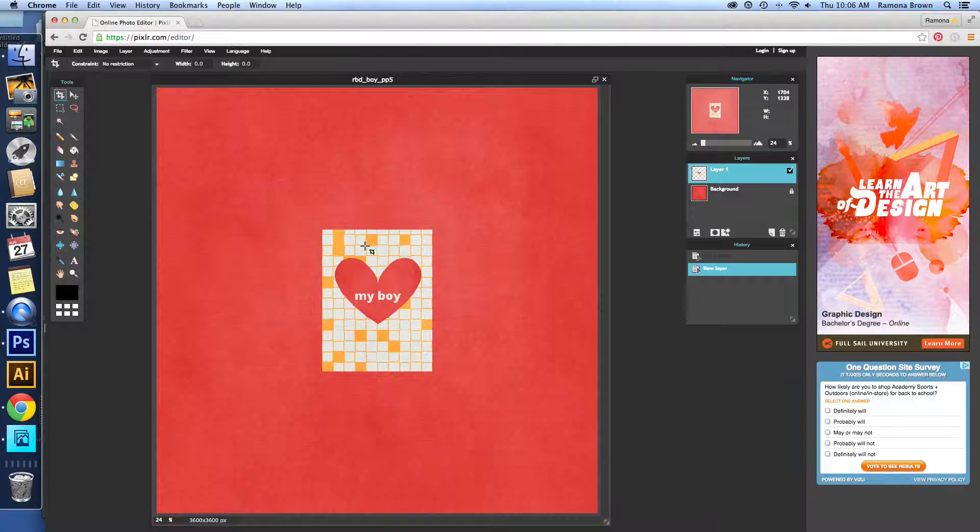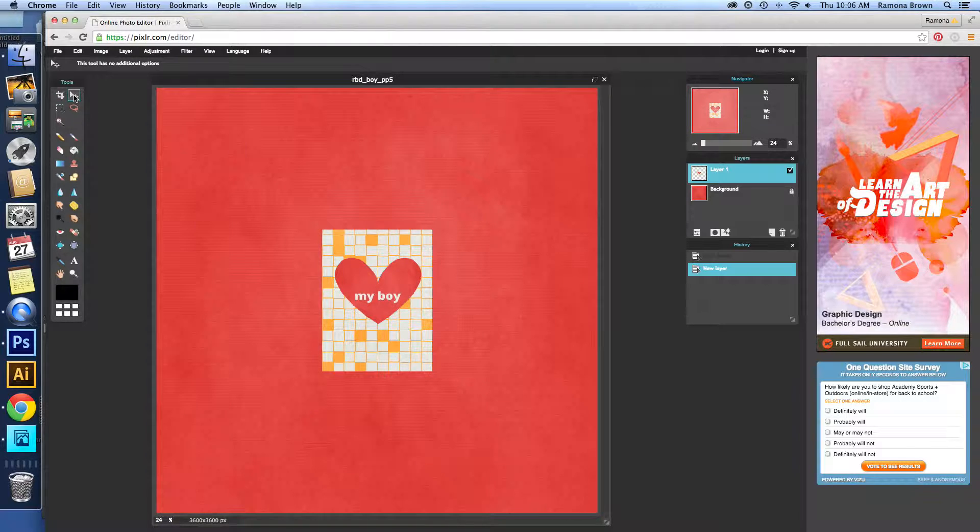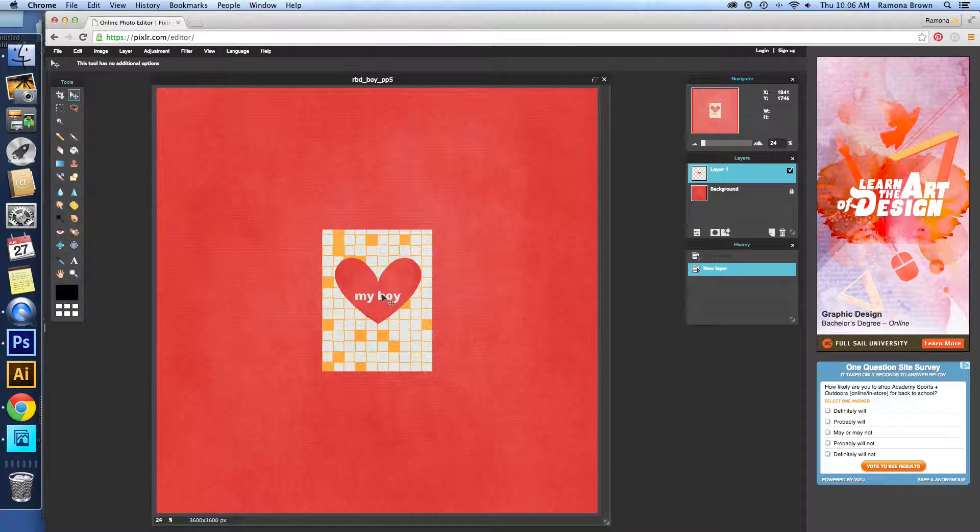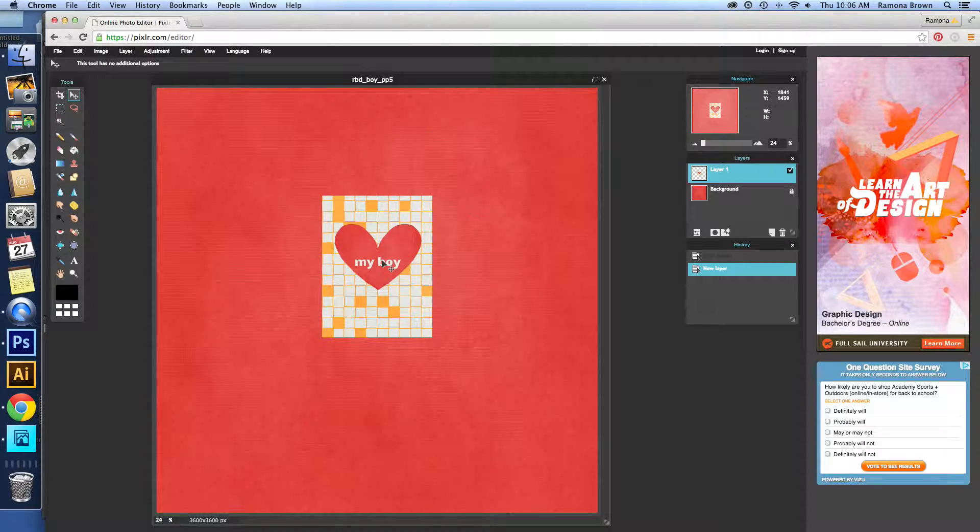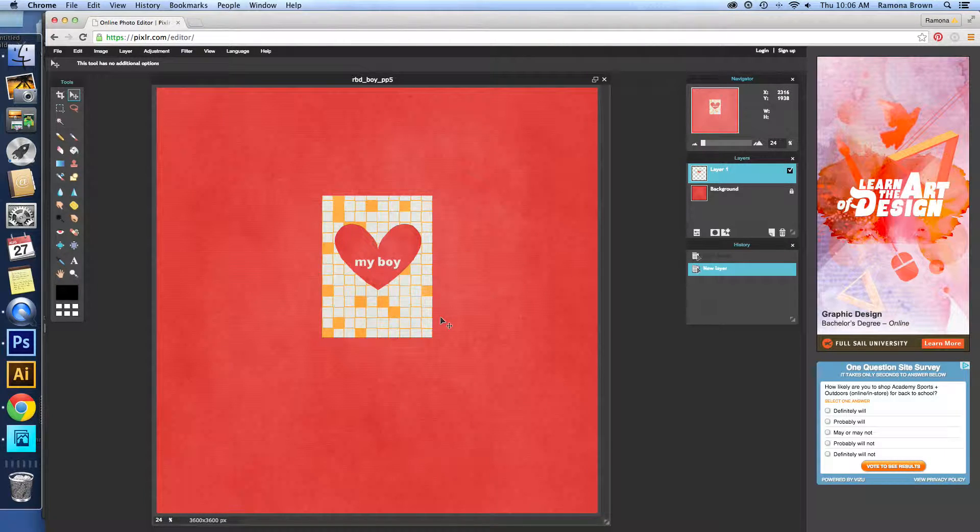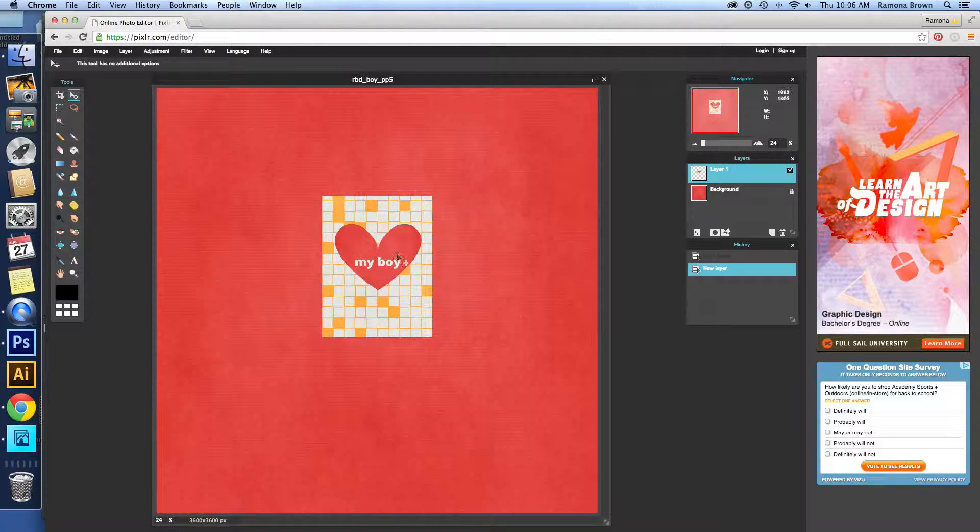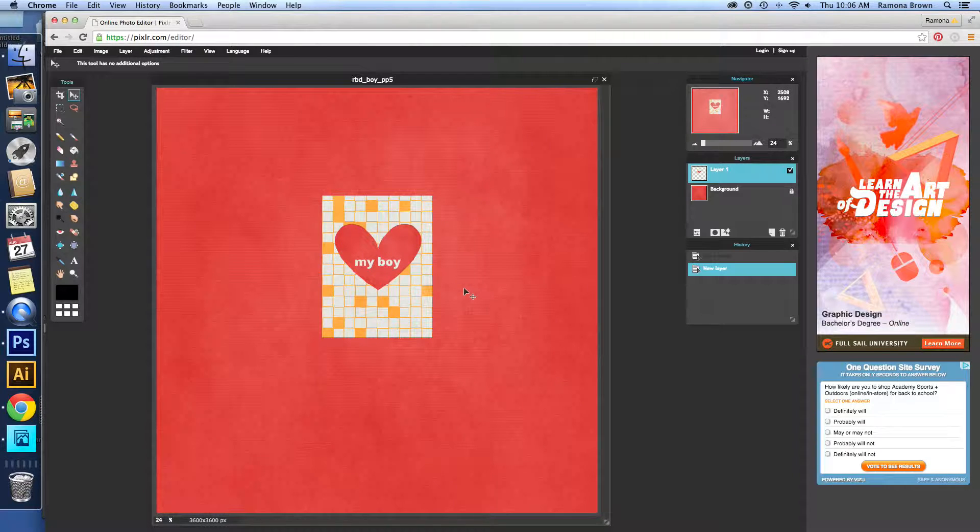Okay, so that's pasted it right on top. Make sure that we have our move tool so we can move this around, but as you can see, it just looks like this card is part of the paper, that there's absolutely no difference in it.